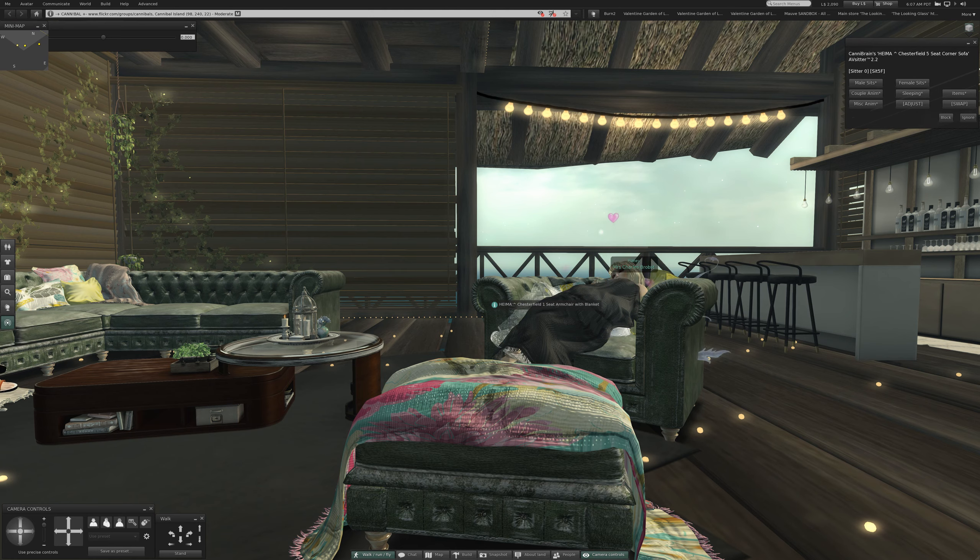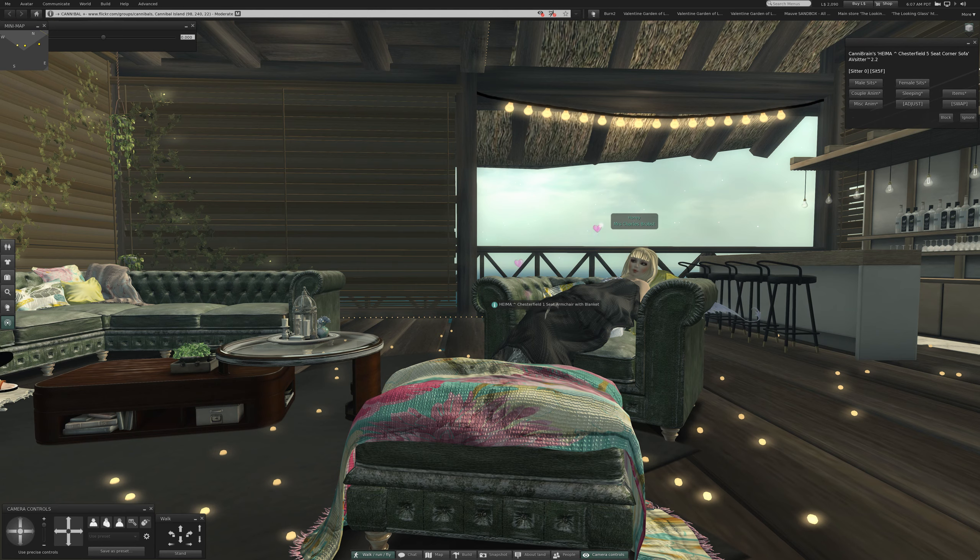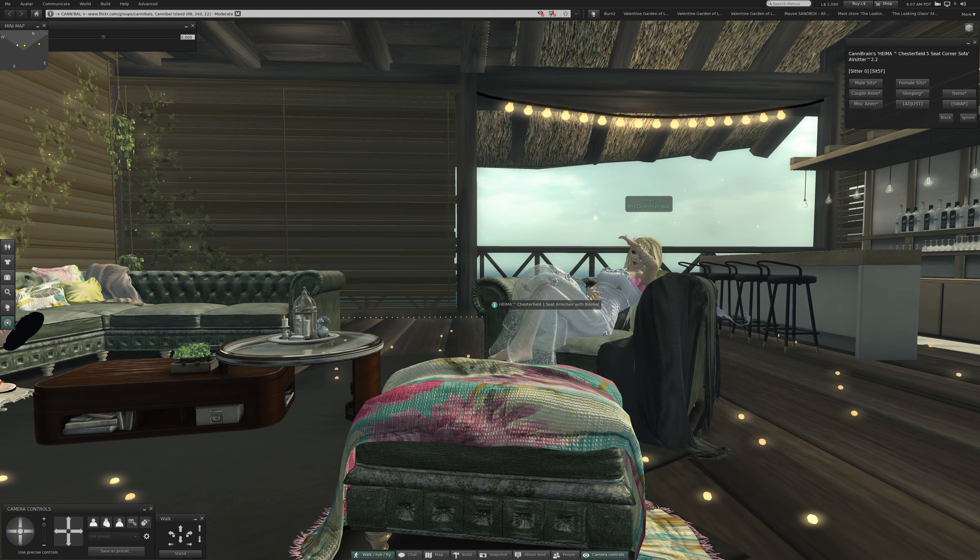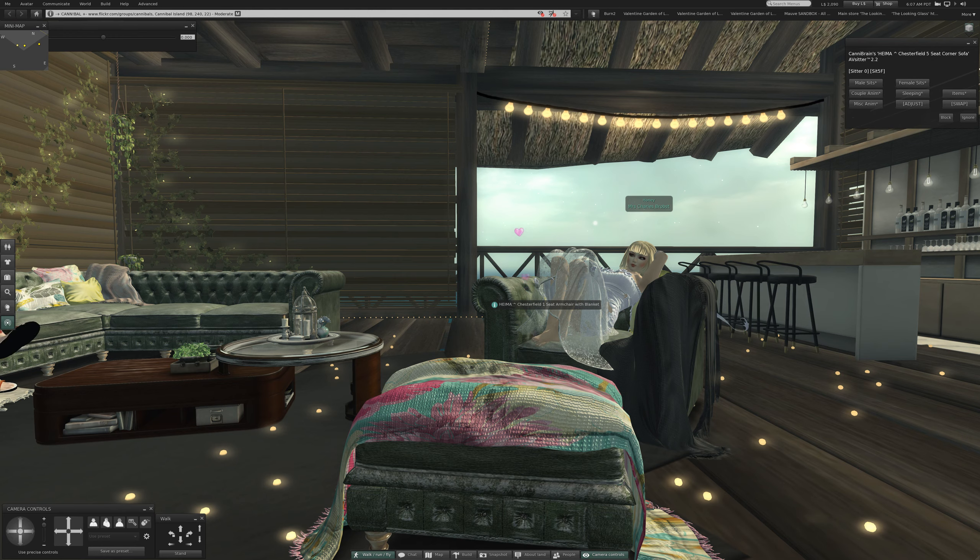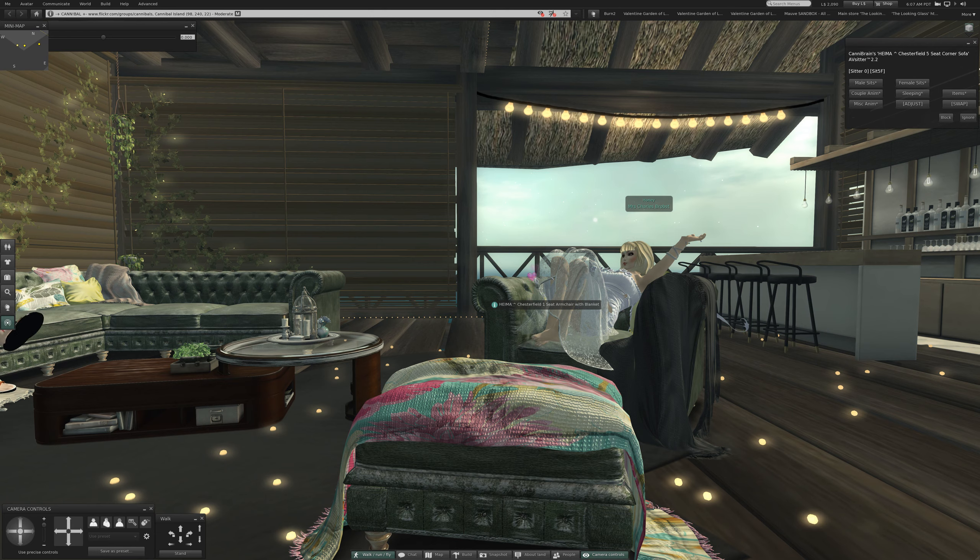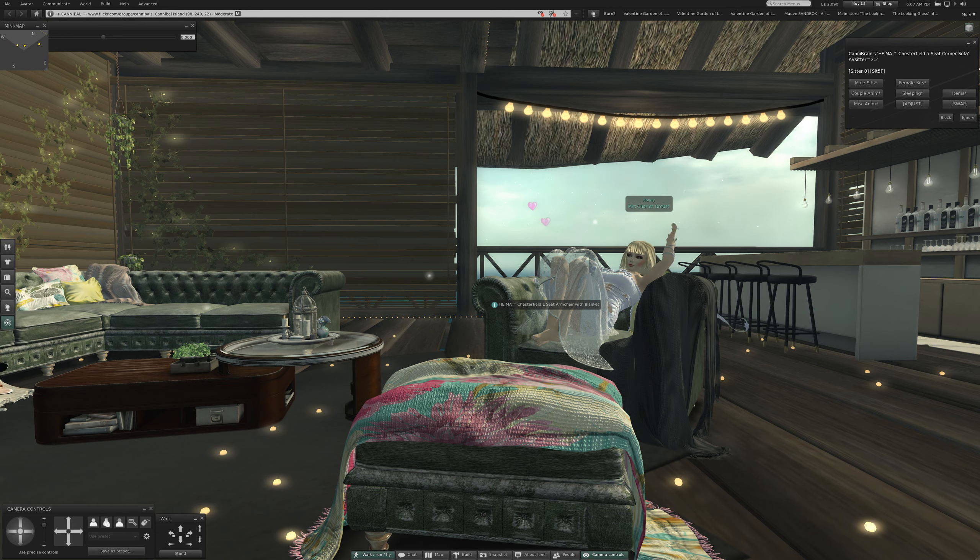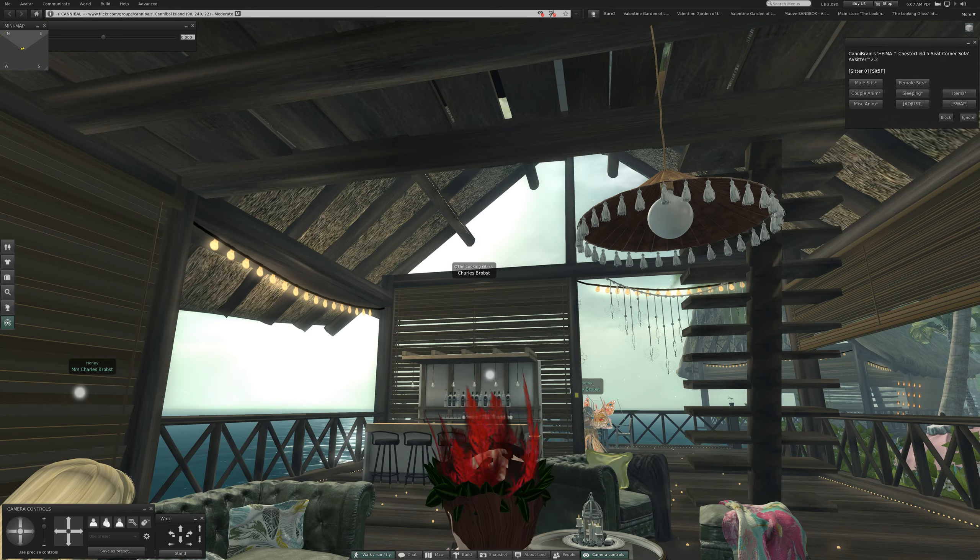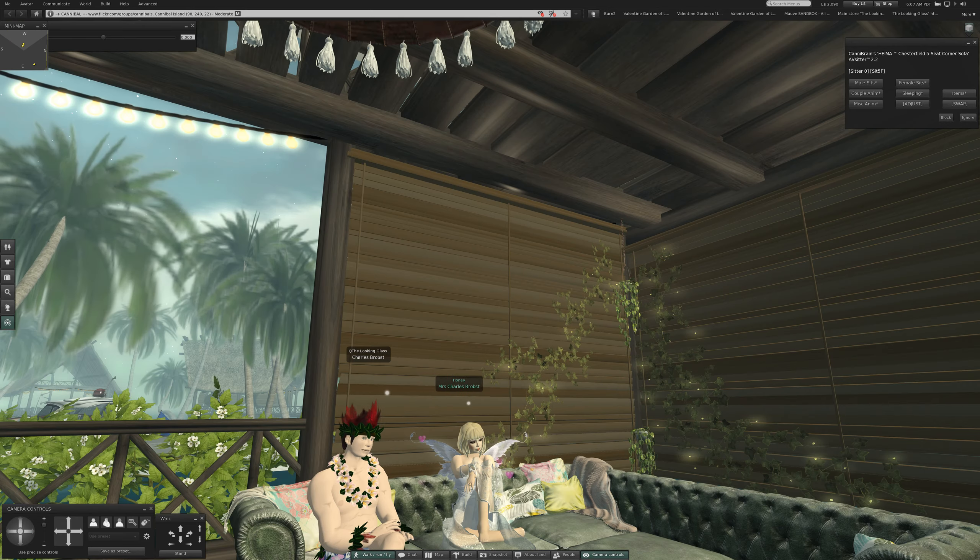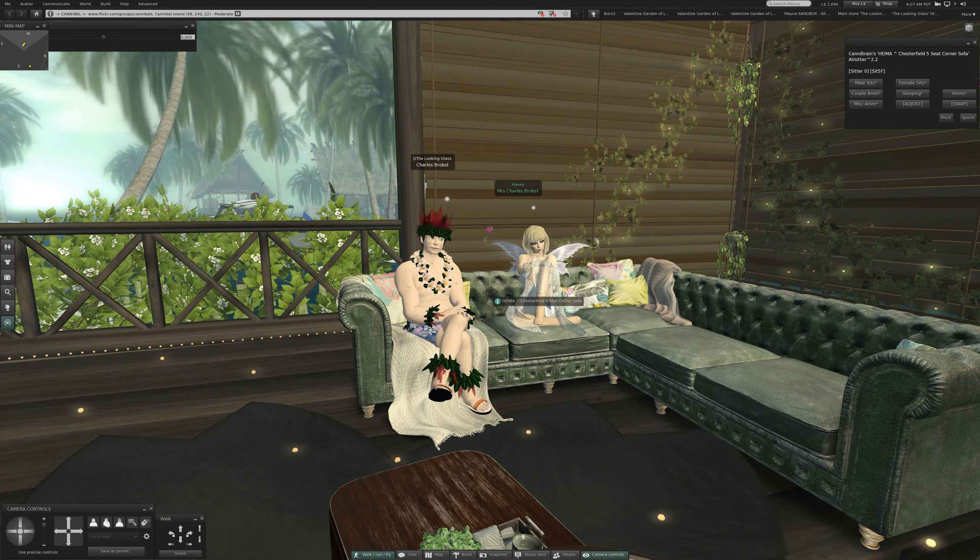I've got a blanket here. This is the Heima Chesterfield one seat armchair with blanket. That's not a bad blanket. Most of the blankets are just completely overwhelming. All right, now she's relaxing. Okay, we're going to put her over on the couch instead. There we go. We'll get rid of this.